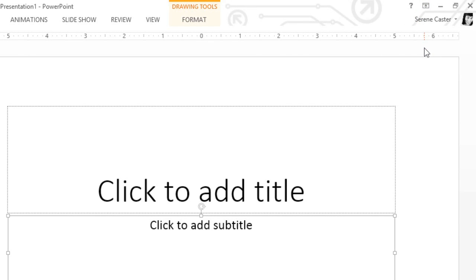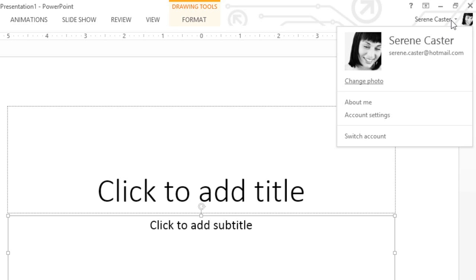Also in the upper right corner is a place where you can access your Microsoft account. Here you can update your photo, manage your account settings, or switch to a different account altogether.